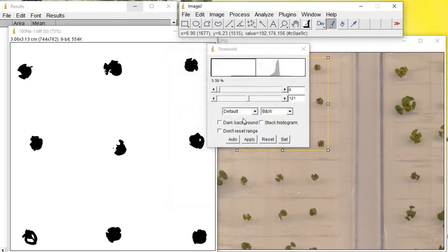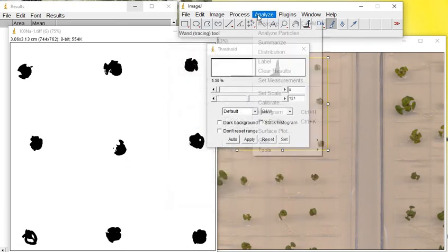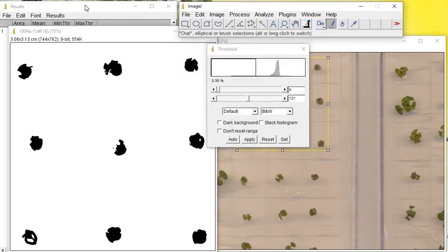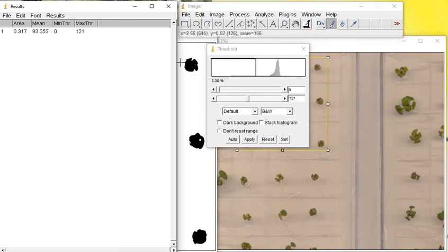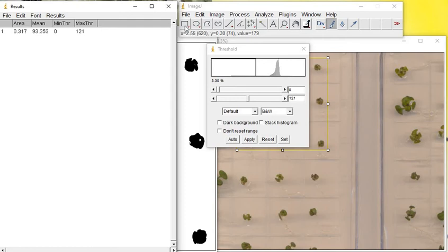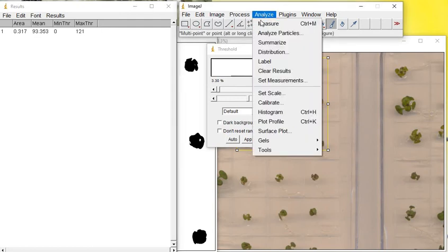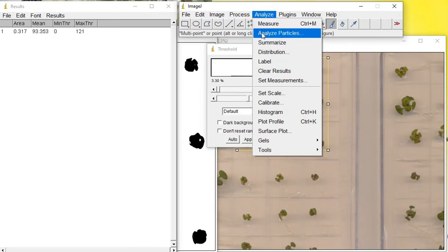Then if you use Measure, the area or the surface area of these plants will appear as this 0.317. Let's move on to this one - what will happen with this one.